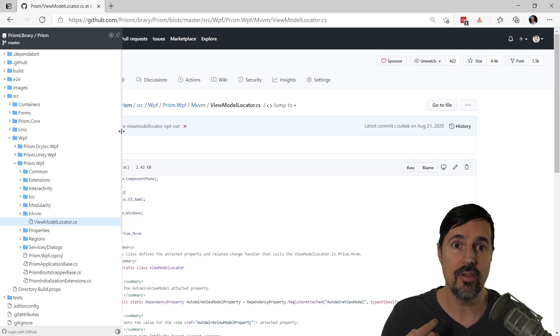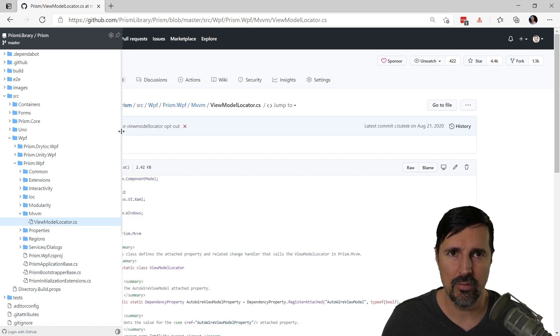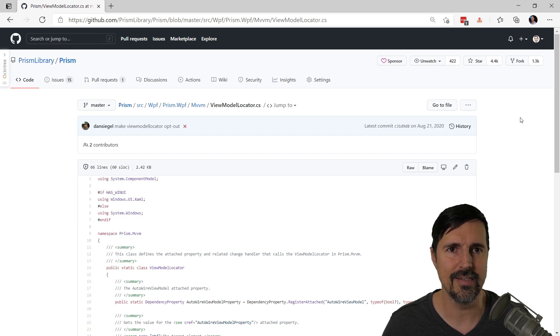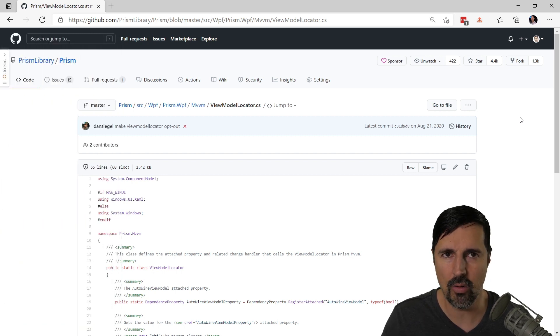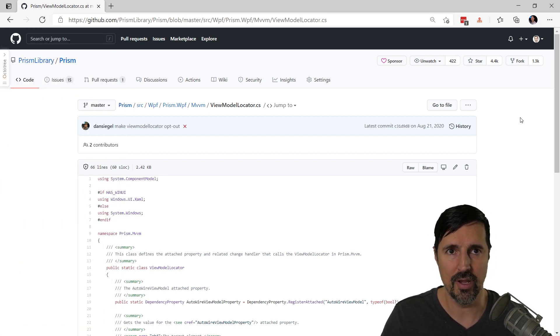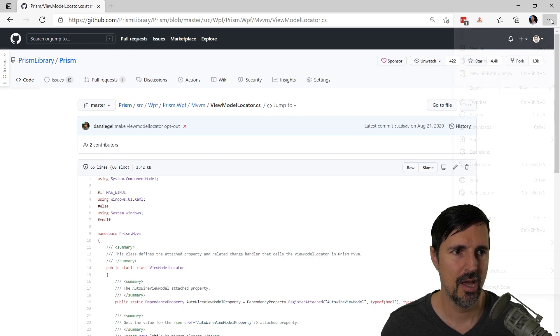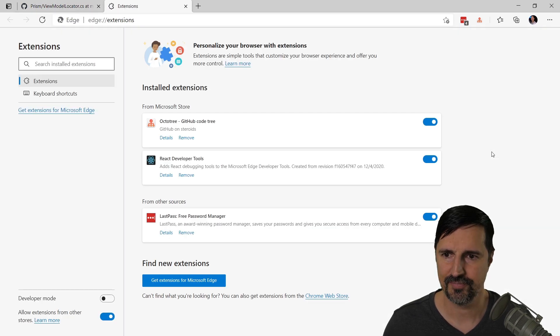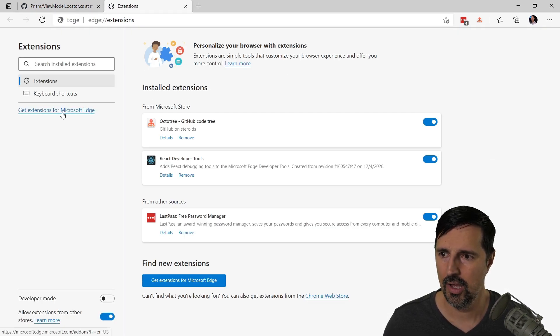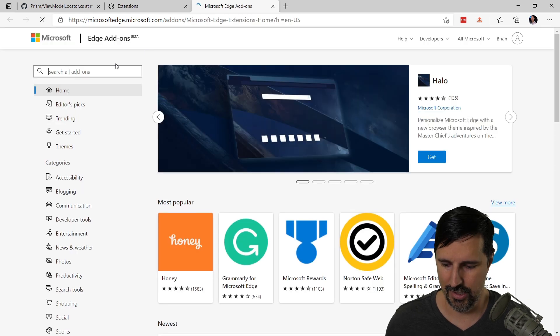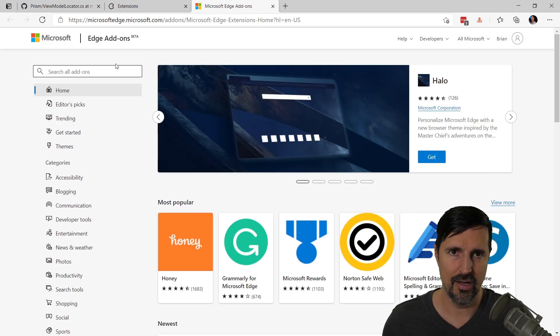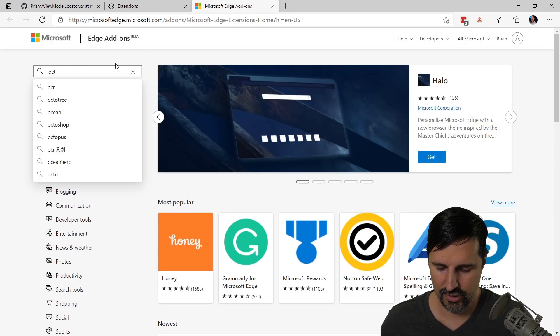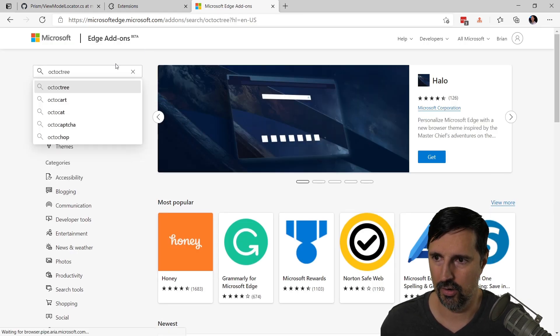And you may be asking yourself, well, how do you install this? Well, it's actually quite easy. It works for Chrome or it works for Edge Chromium, so the new version of Edge. Just go to your extensions, right? And then you're going to get extensions for Microsoft Edge. Otherwise you're going to the Chrome store and just search for OctoTree.